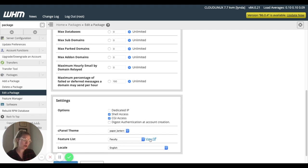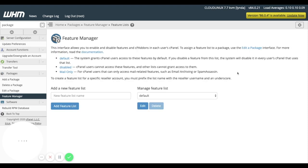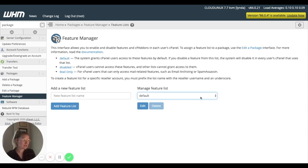So I'm going to come to this feature manager, and I can edit that faculty list right there. So not a problem at all.